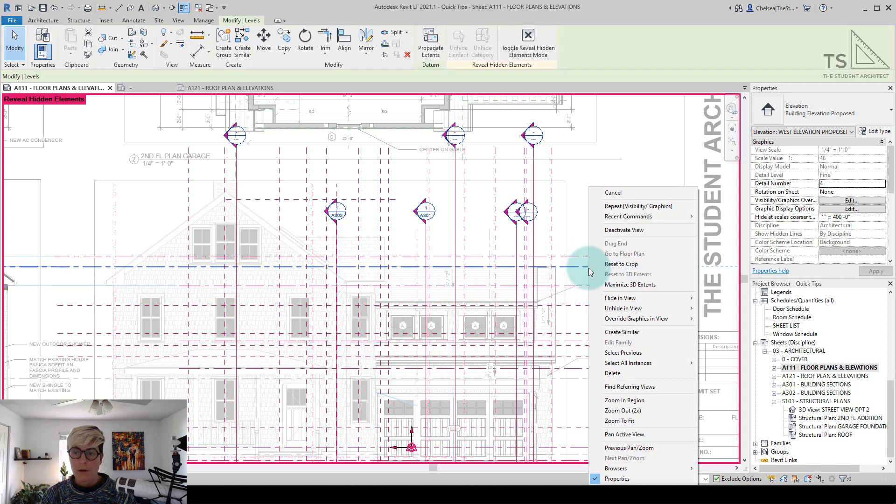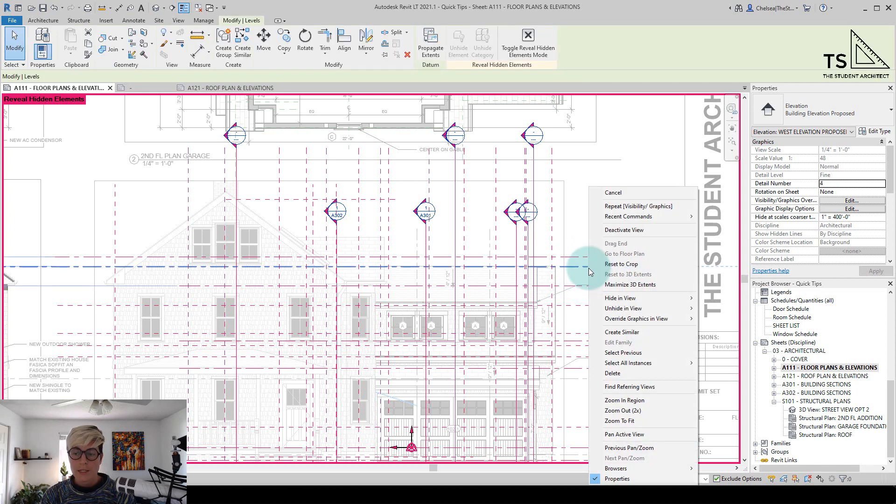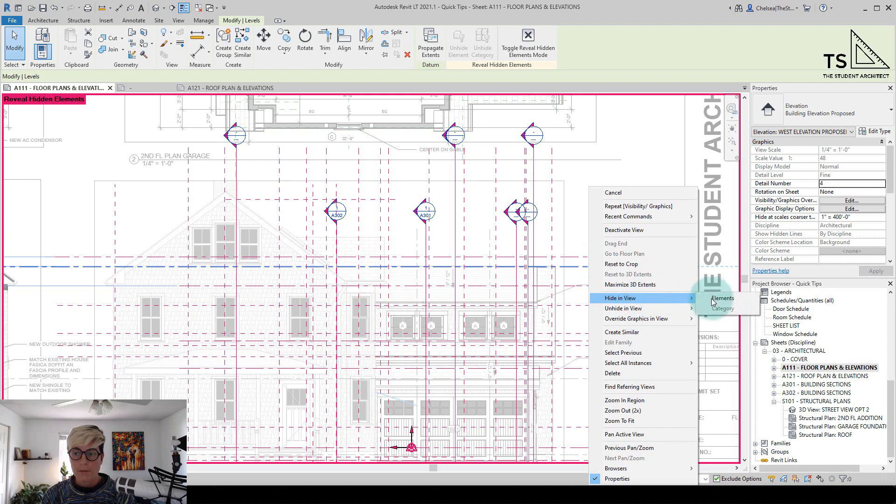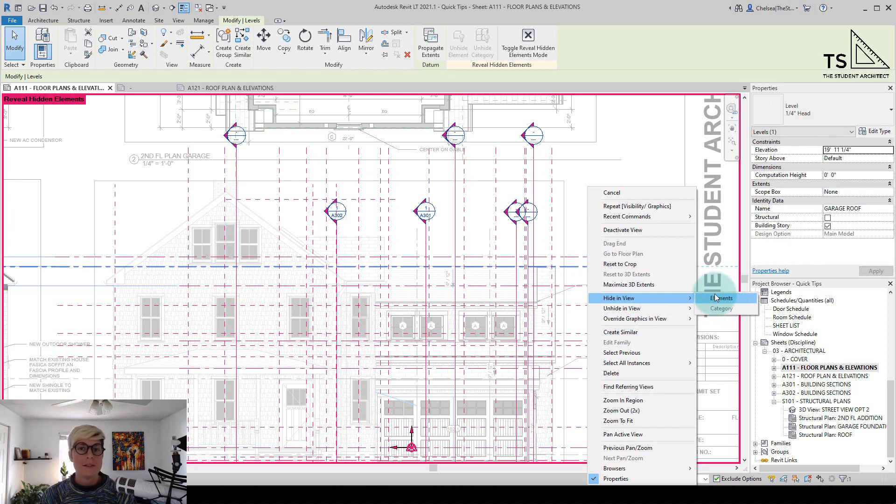So if I click on one of these levels that is not hidden, and go to hide and view, again, you can see that I can control that on an individual basis.